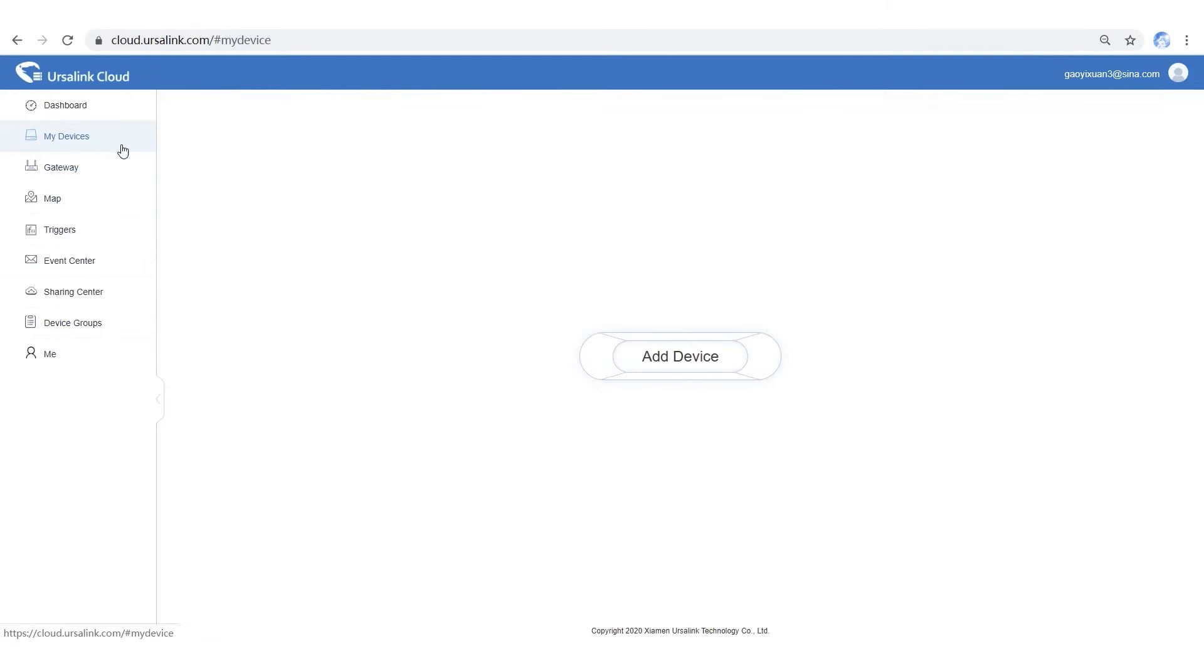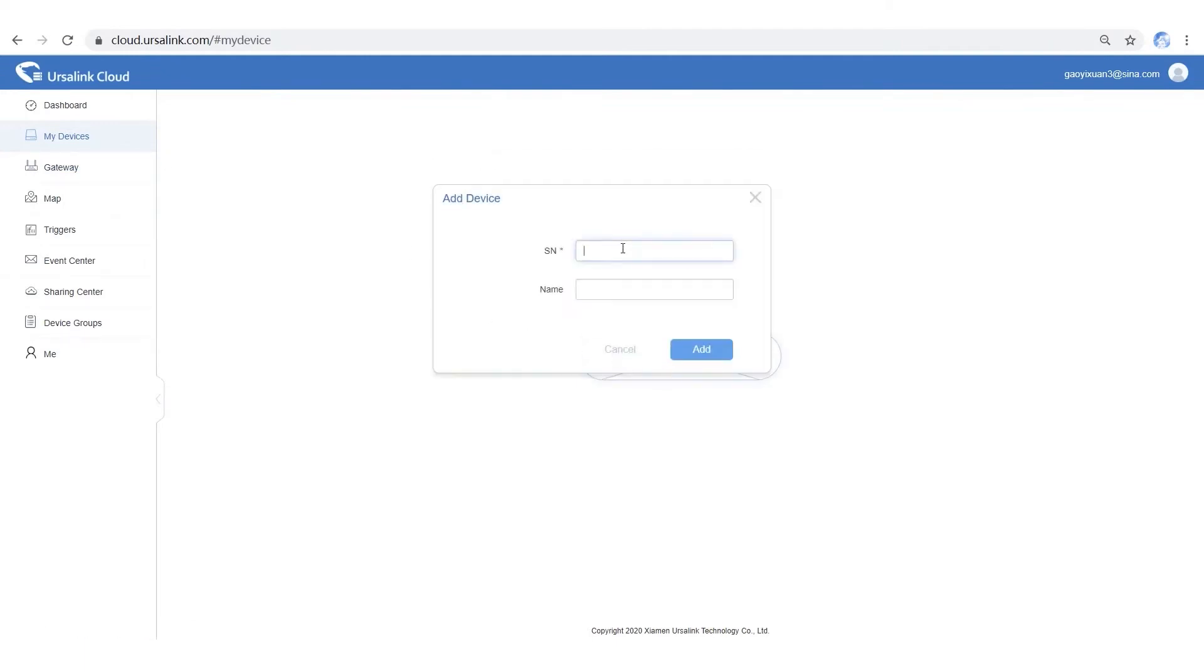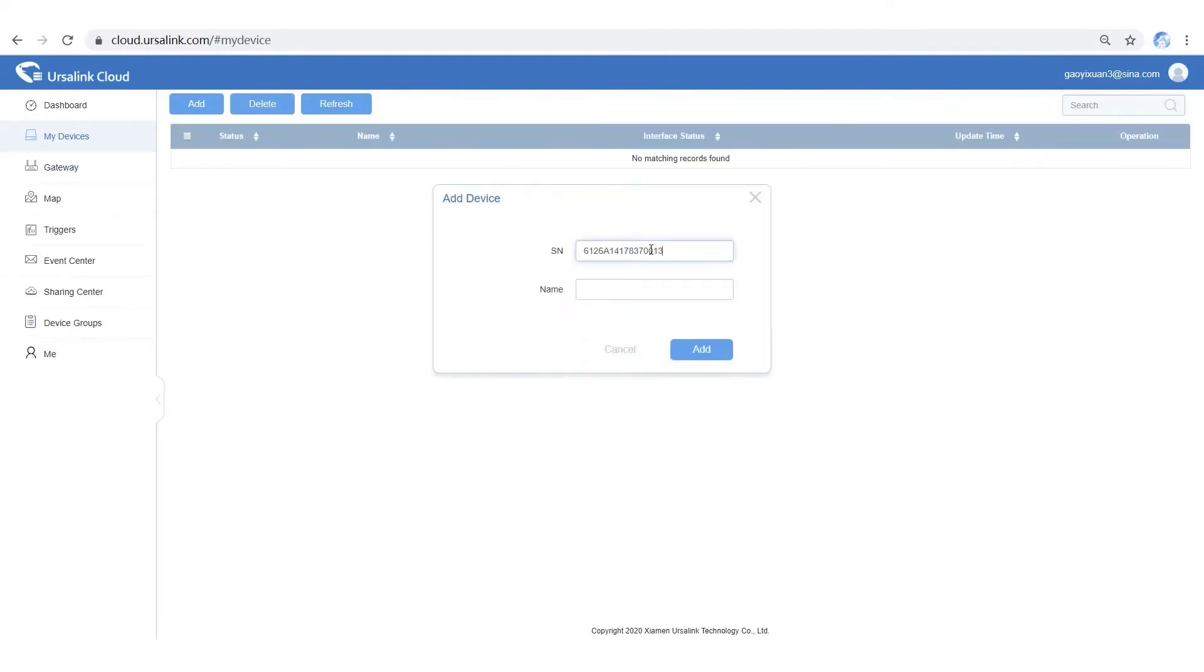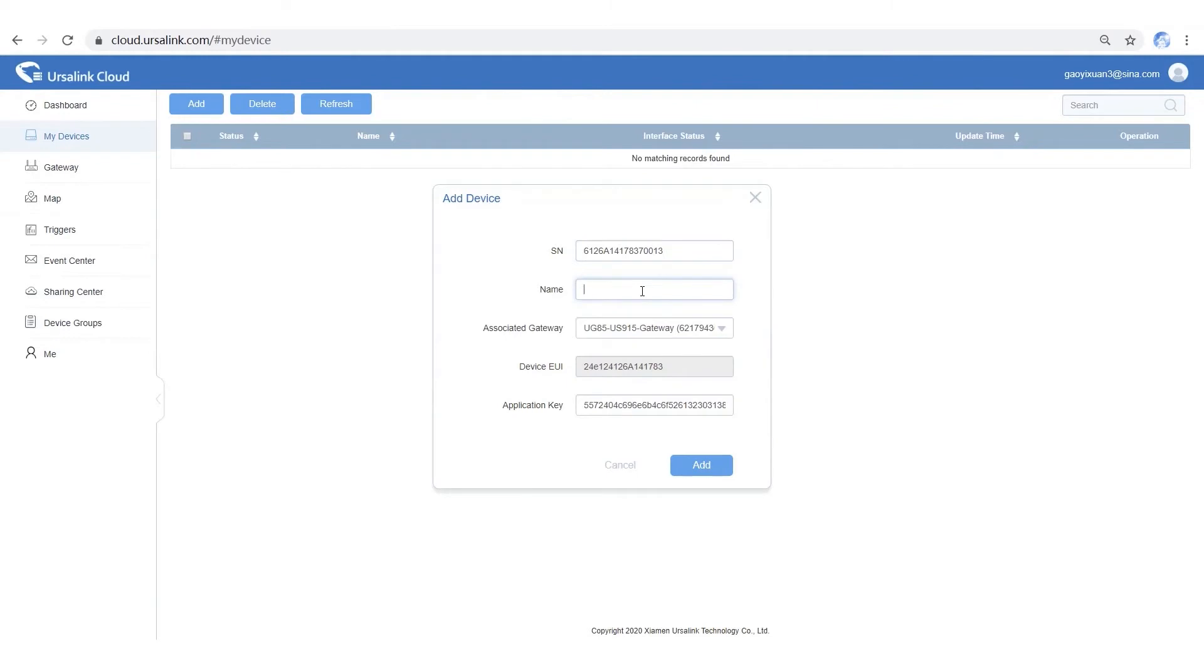Step 3: Add the sensor via serial number and name it. Then associate it with the gateway.